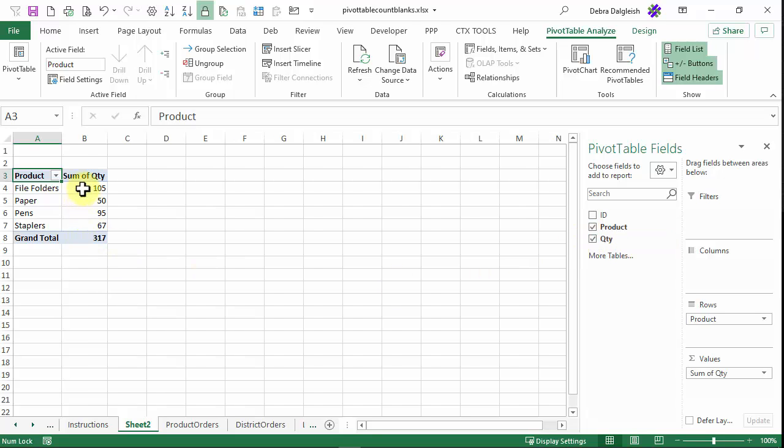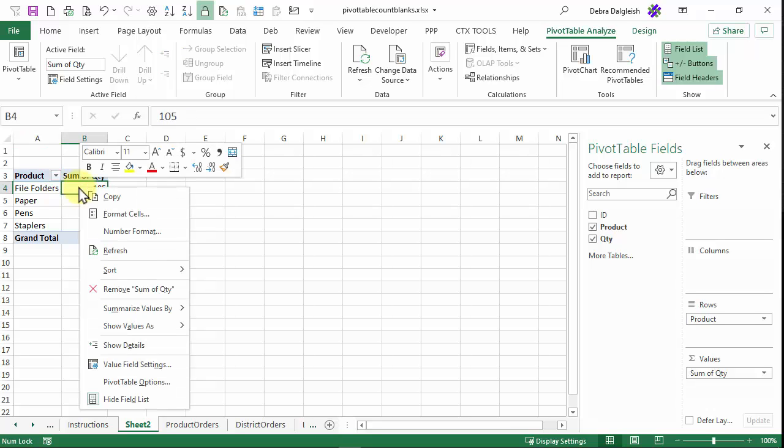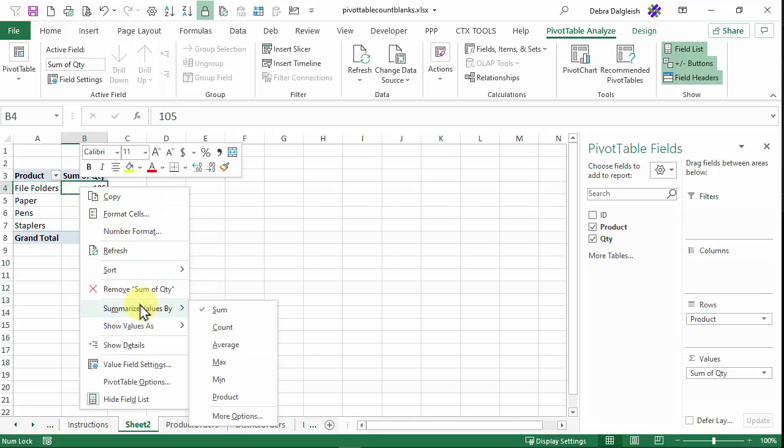So we have quantity. But if I put that in, it goes in as a sum automatically. I can right click, Summarize Values by Count.